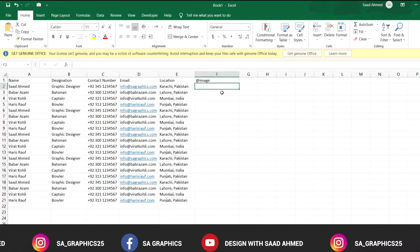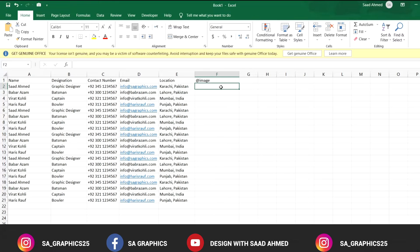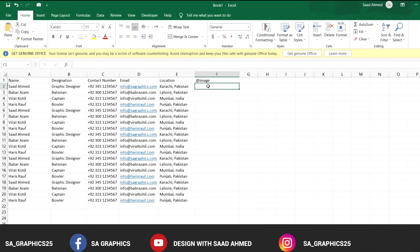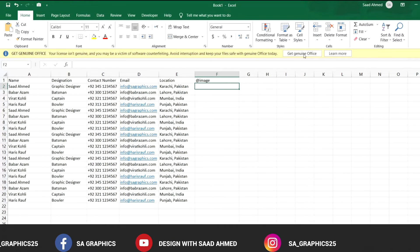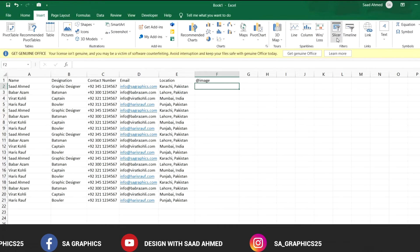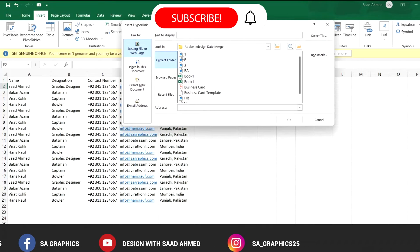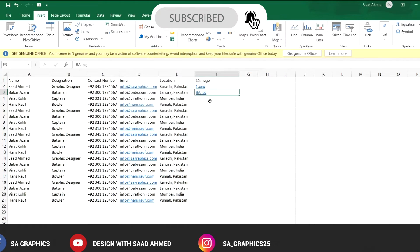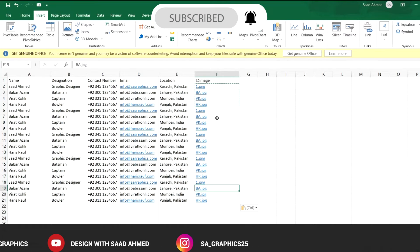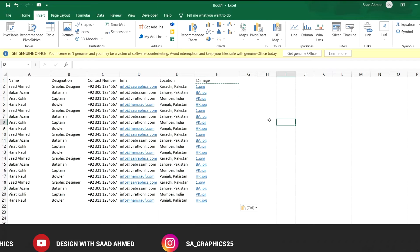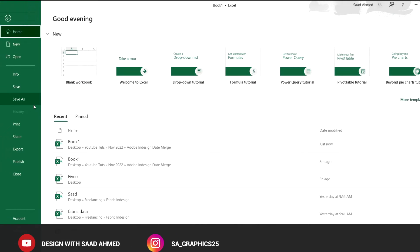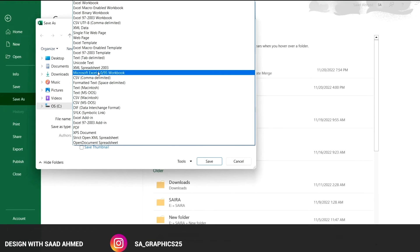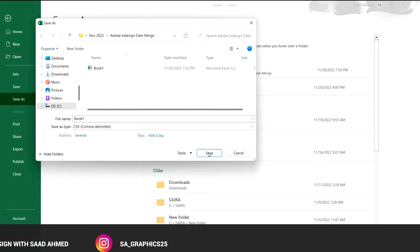In these cells you have to add the link of the image where the images are placed. For example, by selecting a cell, go to Insert, then Link, and select one image. Once you have done that, save the file in CSV format as we did earlier. You can also make changes directly to the CSV file as well — both options are available.